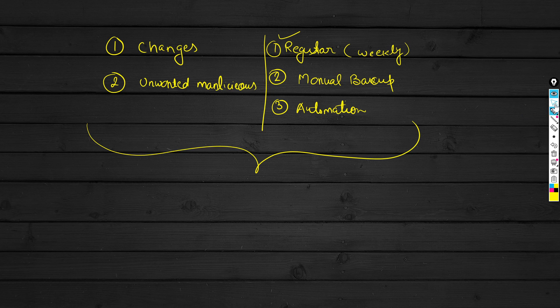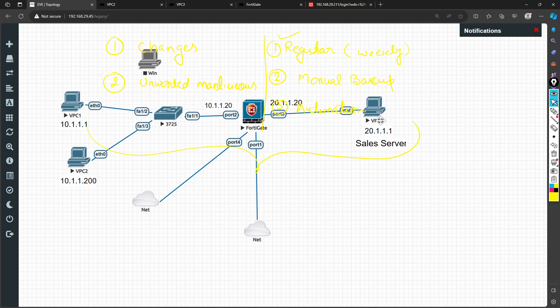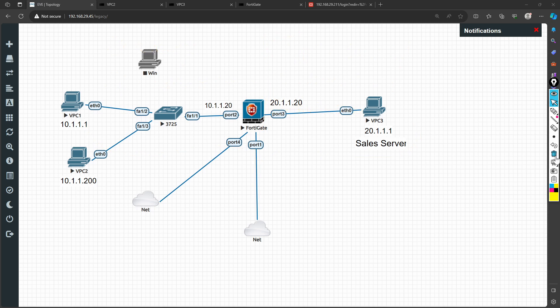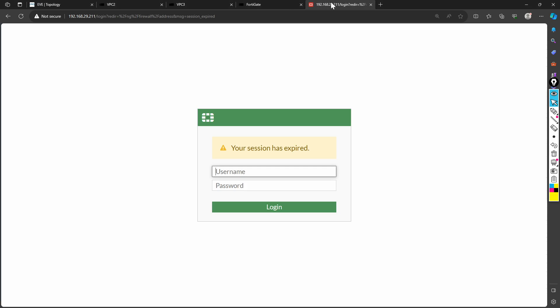Let me switch to my topology. So this is basically my policy, but it's not really relevant because I'm not going to go into the firewall policy and make any changes. I'm simply going to log into this firewall using my admin login.